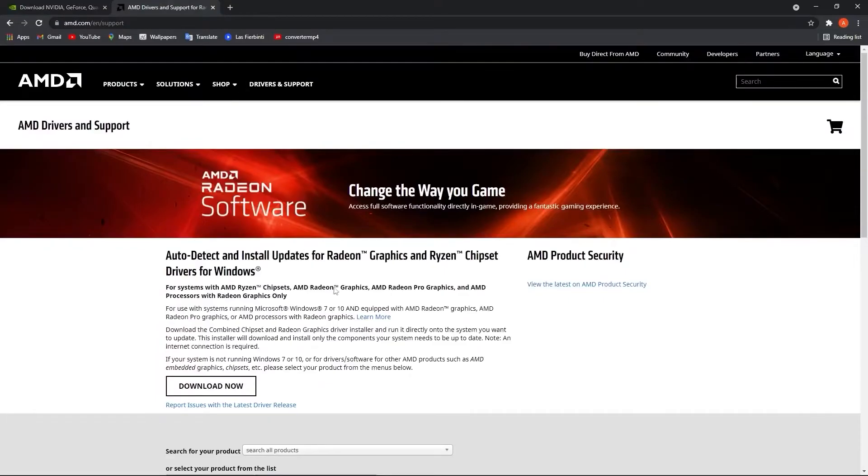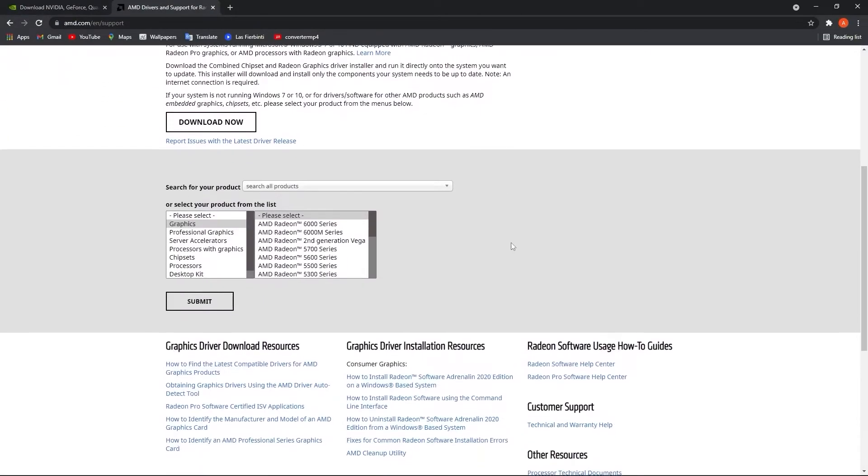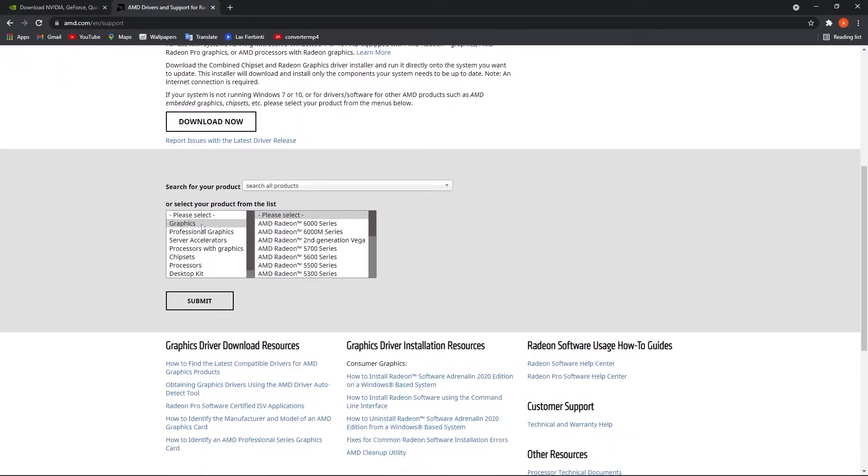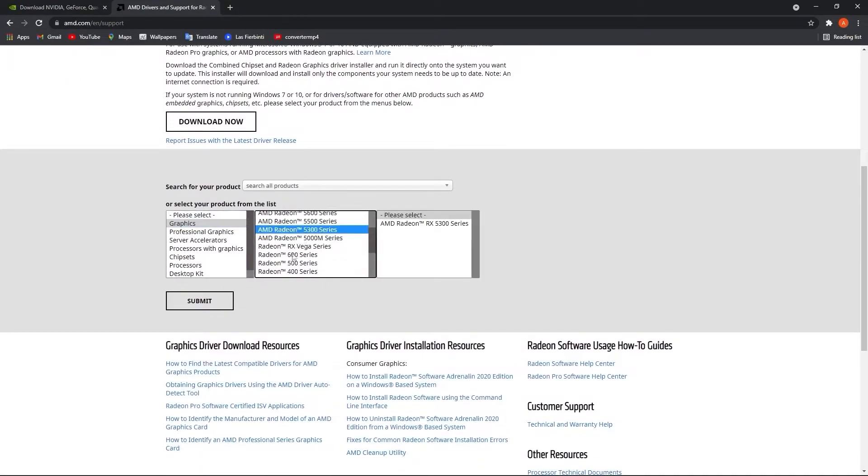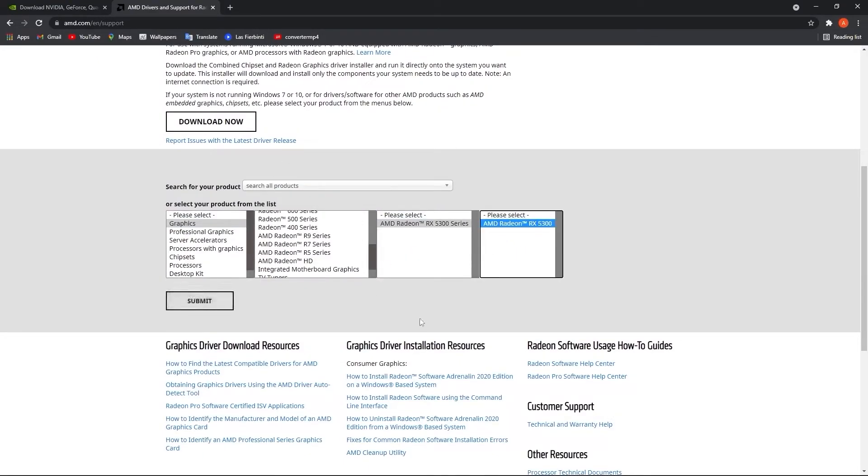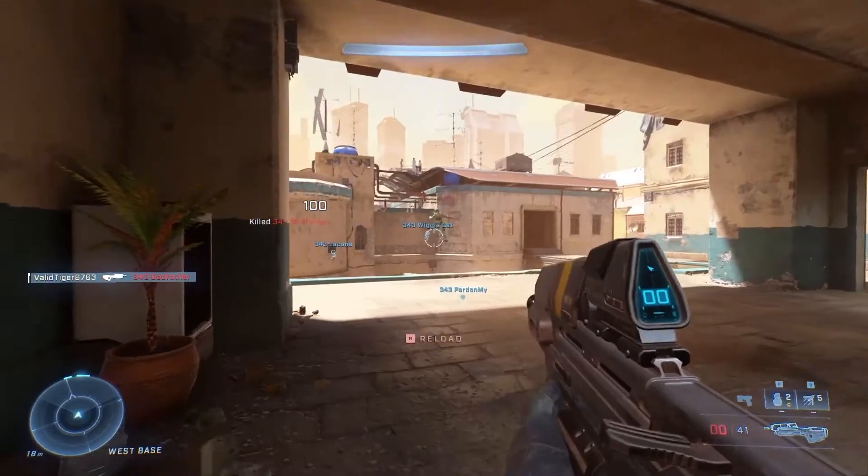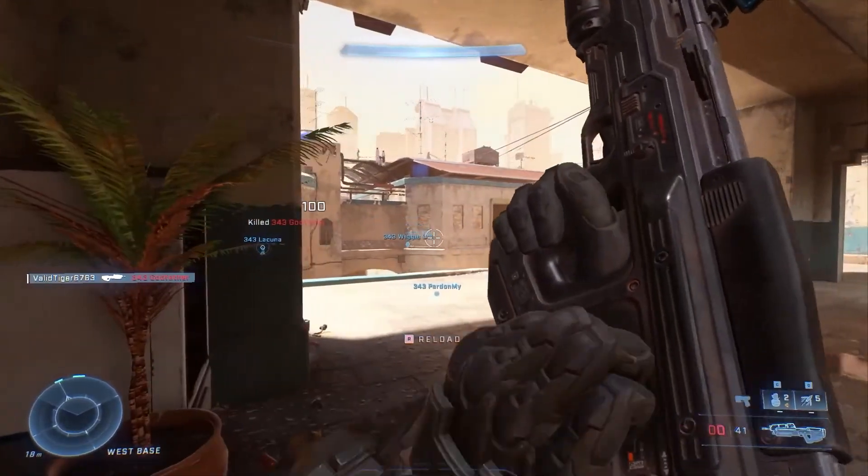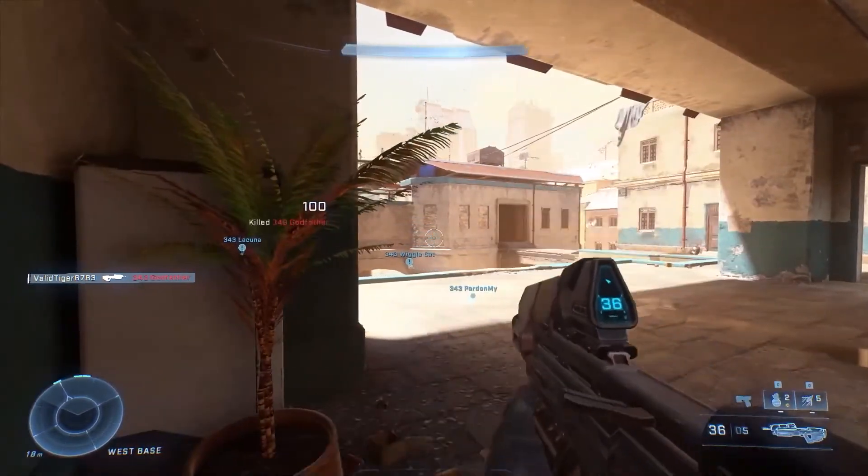Now if you have an AMD video card, go to this website, select here your video card you are using. Then just press on Submit and follow the steps to be up to date. Now you need to open the game Halo Infinite.